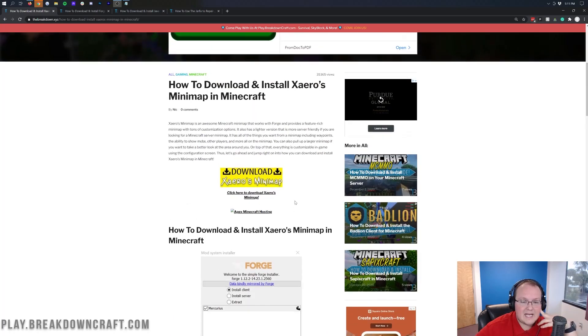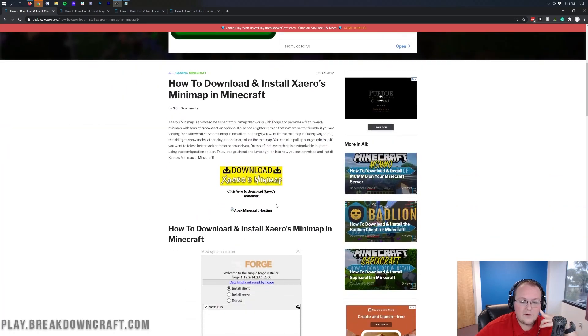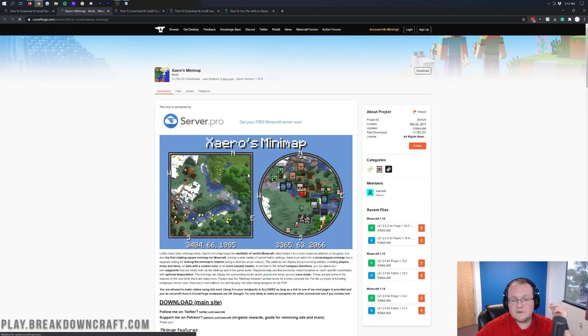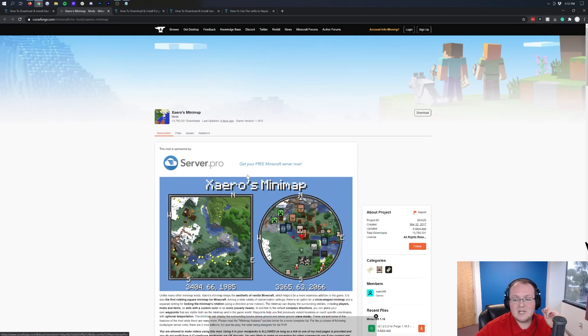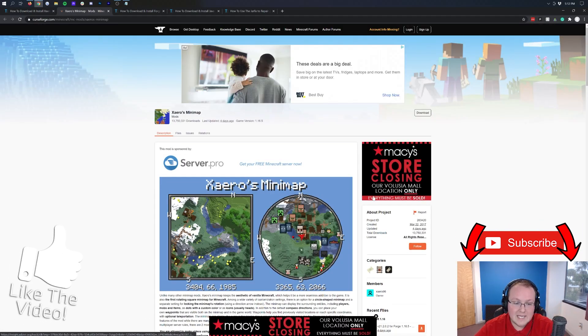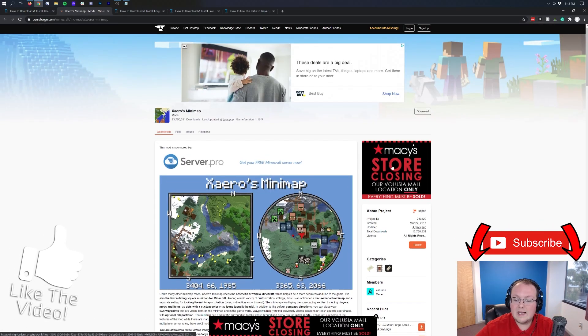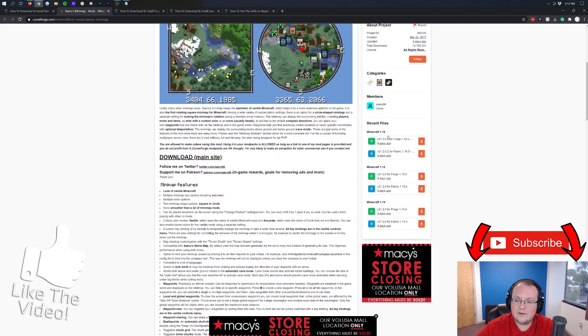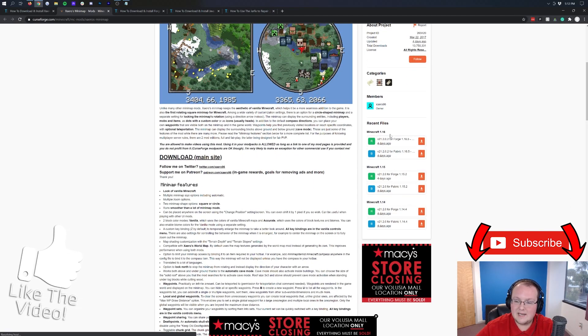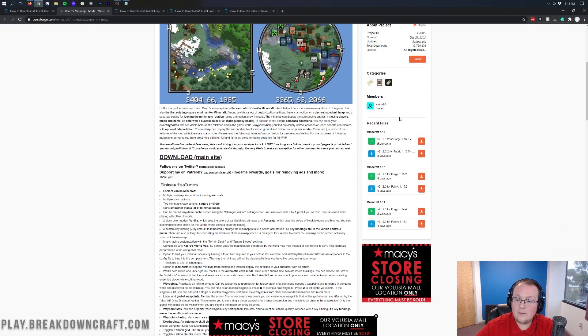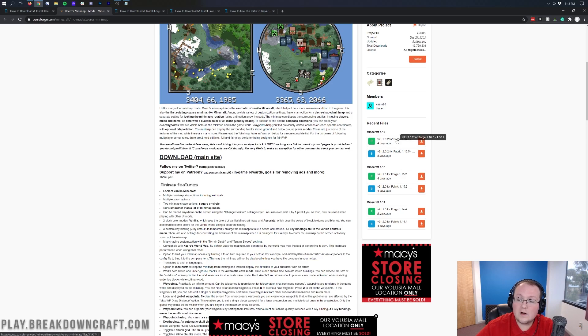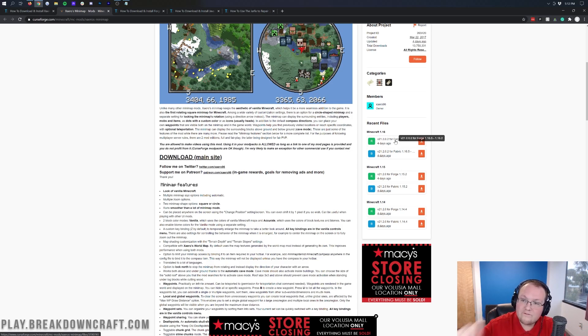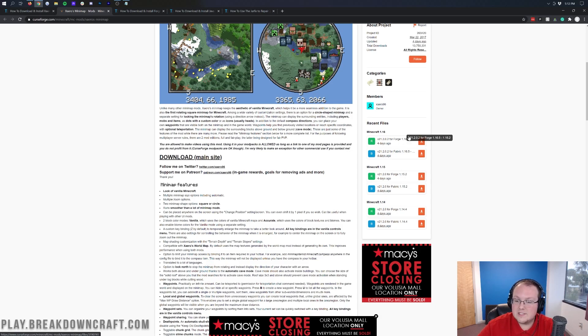Once you're here, you want to click on this yellow Download Xero's Minimap button. When you click on that, it's going to take you off to Xero's official download page. On the right-hand side, we're going to scroll down until we see Minecraft 1.16. You want to make sure that the version you download says For Forge in the title.